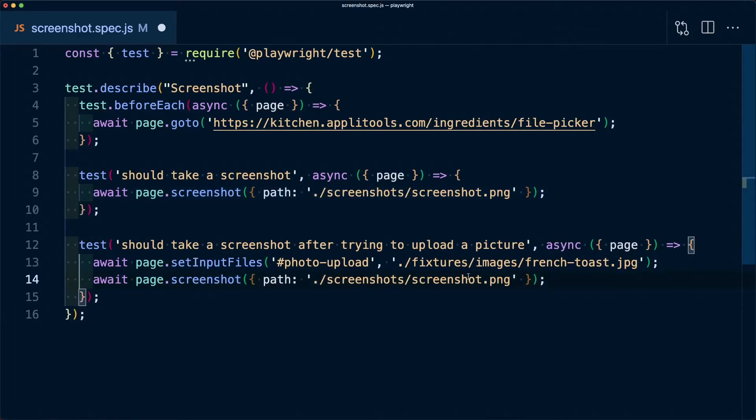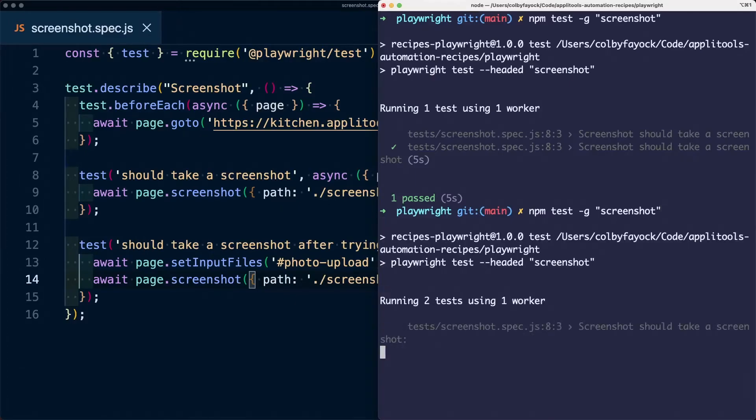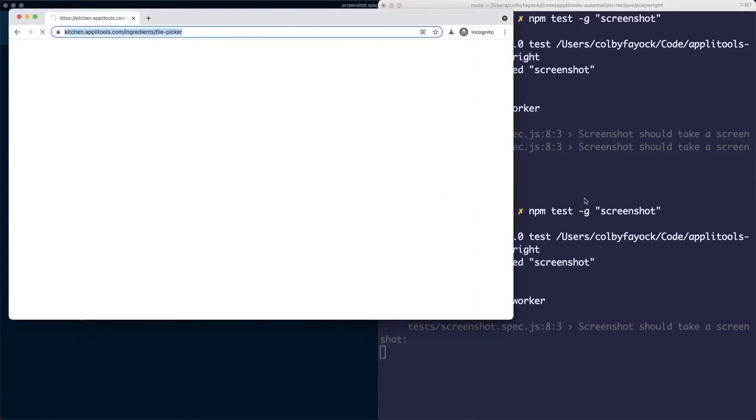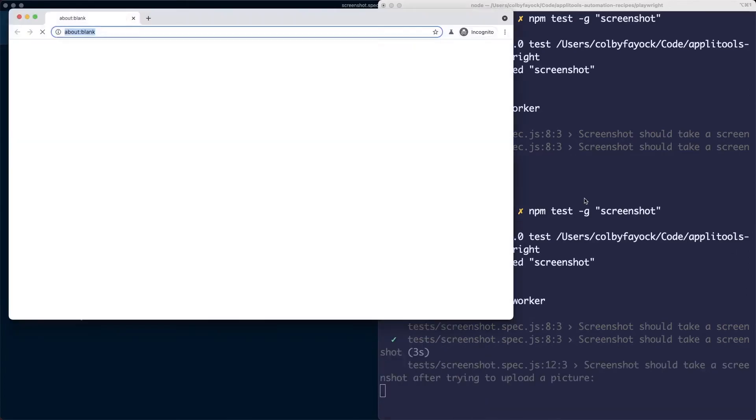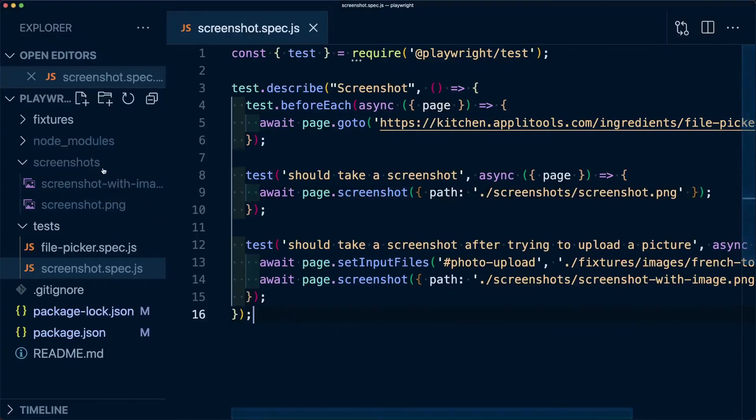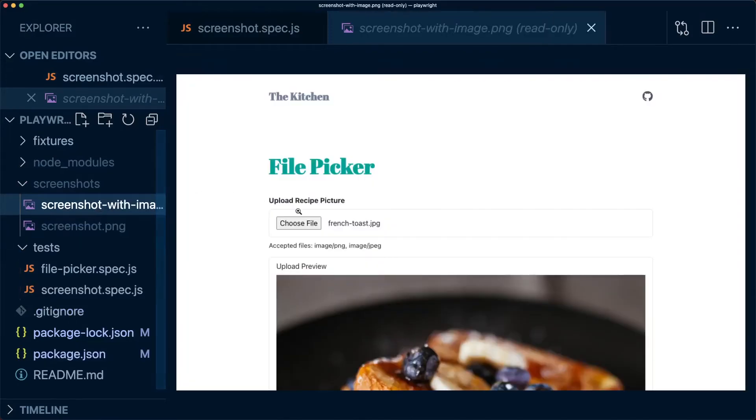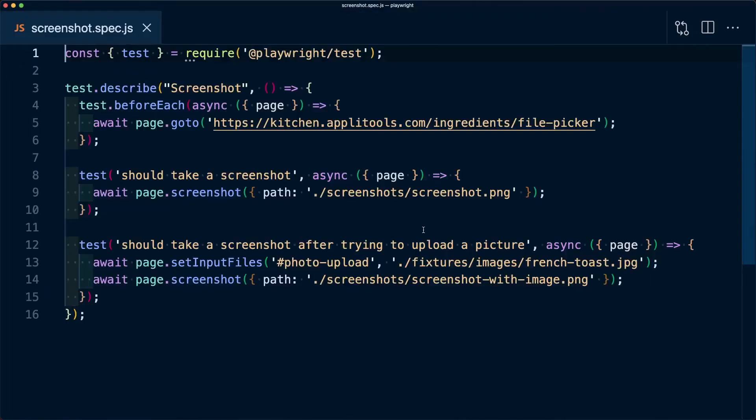We can change the name and when we run the test, it's going to go through and run both of those tests and grab both screenshots. We can see inside the screenshots directory that not only do we have the original image, but we now have the image with the uploaded file inside the browser.